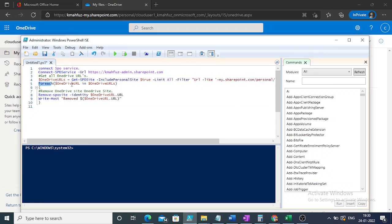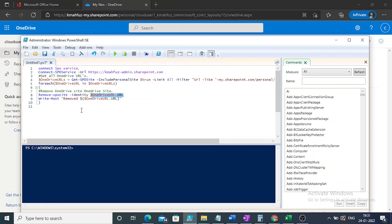We use a foreach loop to iterate all the OneDrive URLs: $OneDriveURL in $OneDriveURLs — note the difference, the plural has an 's'. It will pick the first OneDrive URL in each iteration. Inside the loop, Remove-SPOSite -Identity $OneDriveURL.URL removes the site, taking the URL property from the object. Then Write-Host prints 'Removed' followed by $OneDriveURL.URL. Everything is in place — let's run it.